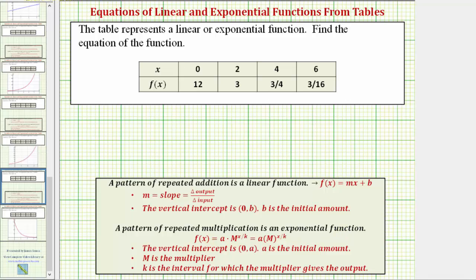Analyzing the table, notice how the x values or inputs increase by two each time. Now let's see if we can determine the pattern in the function values or the outputs. Notice how the function values go from twelve to three, then three to three fourths, and then three fourths to three sixteenths.